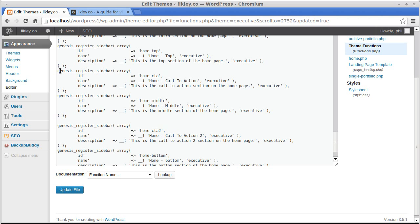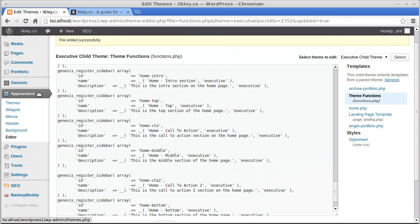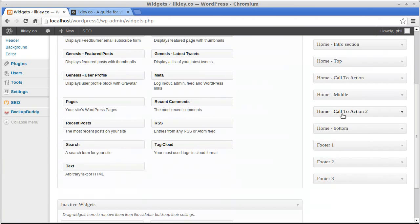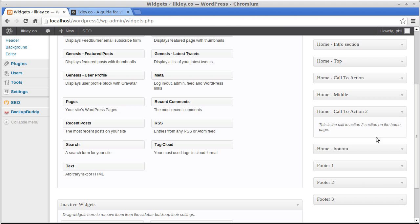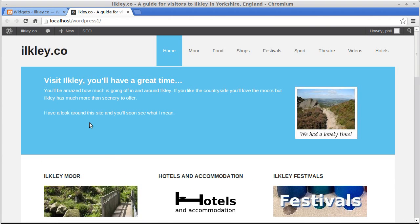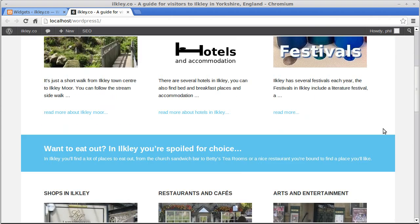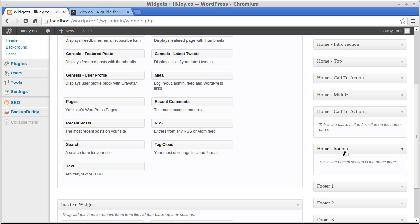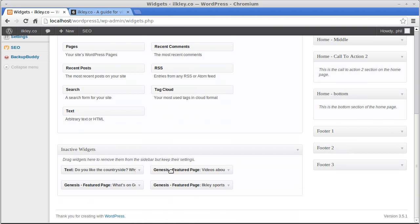All we've done is picked two sidebars — widget areas are really sidebars, they're the same thing — duplicated the code, and changed the id, name, and description. The id was the most important part. Now if we go back to Widgets, we'll see we've added 'Call to Action 2' and 'Home Bottom' as new widget areas.